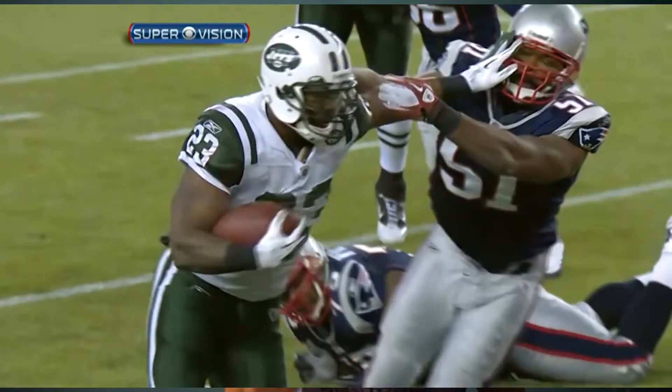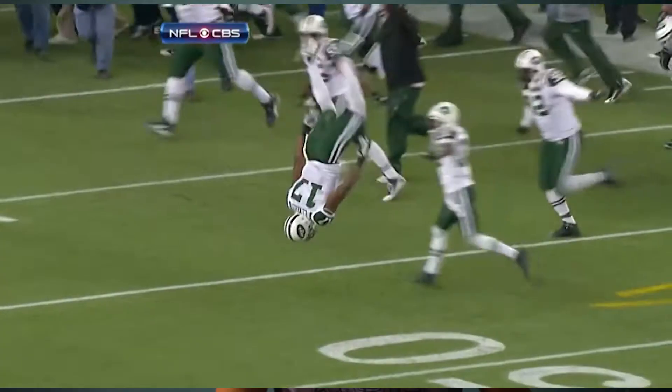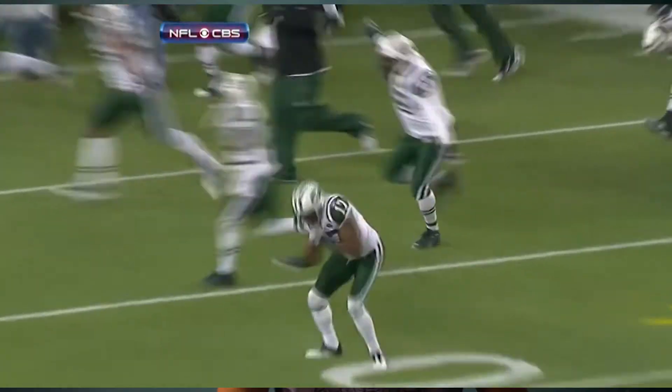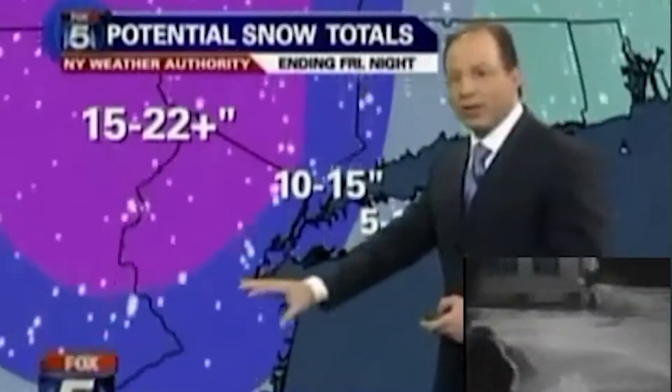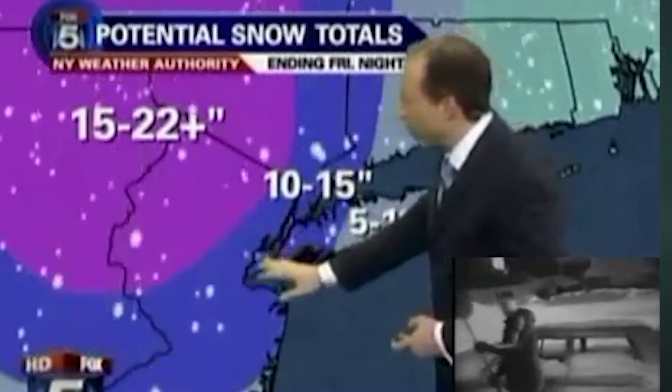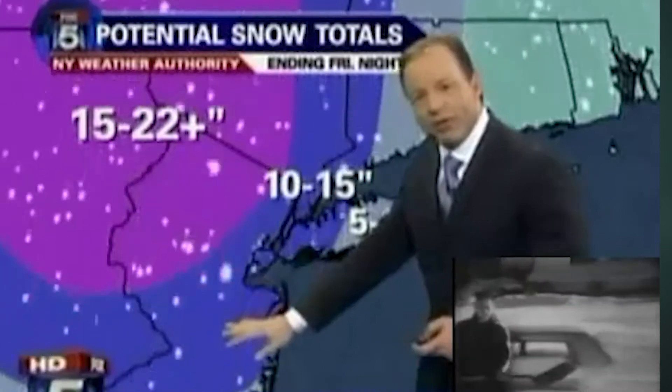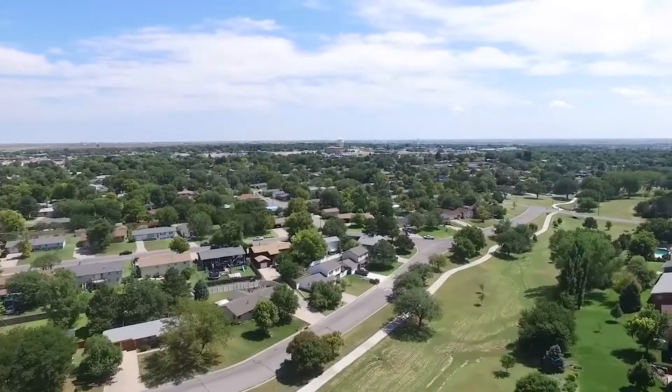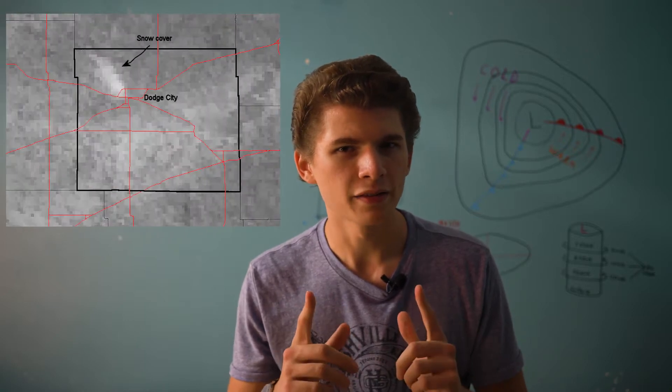The date is January 19th, 2011, three days after the Jets murdered the Patriots in the AFC Divisional Round of the NFL Playoffs. It was a pretty cold week for most of the Midwest, and New York was experiencing Snowmageddon, one of the snowiest winters on record. Close to an inch of snow also fell in Dodge City, Kansas, but only in a mile-wide path.